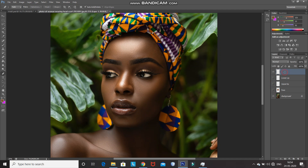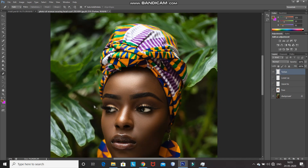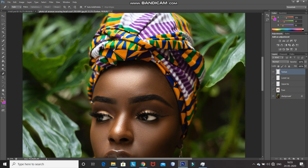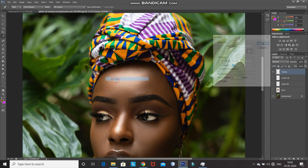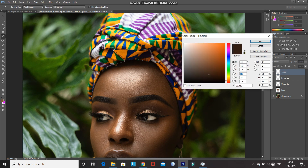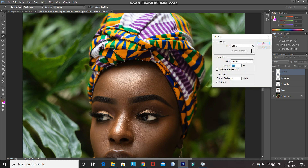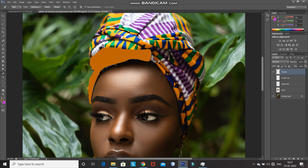Create a new layer by clicking on the create new layer icon and then rename that layer as 'turban'. After that, using the pen tool, select a part of the turban as follows. After that, right click inside the path and then select fill path. Select the use as color and fill it with any color from the turban, then click on OK. After that, press the delete key to delete that path.